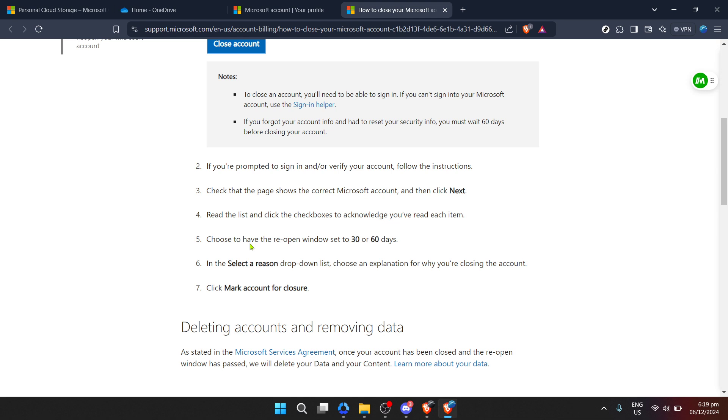Remember, once you decide to close your OneDrive account, it's not just about losing access to your files. It's about ensuring that you've backed up essential data somewhere else first.